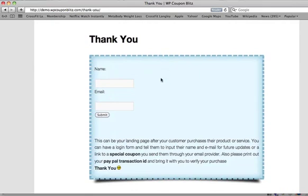You can do anything you want on that thank you page. I'm just using my email provider. It can be anybody that you like. It's totally up to you. This has nothing to do with the plugin itself so much as just the landing page. You're completing the orders. You're taking them back somewhere to your website with special instructions.